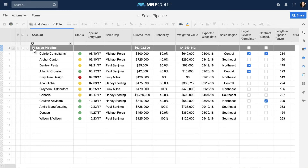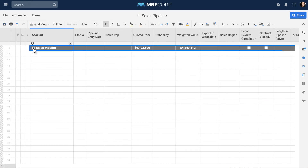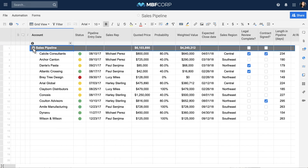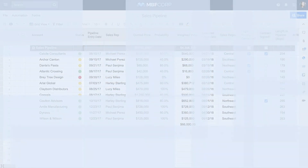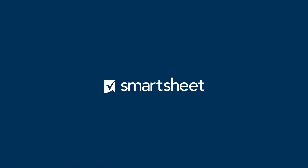For example, the sales opportunity rows in this sheet are indented under the first row, which displays the total weighted value. When a new entry is added, the total weighted forecast will adjust accordingly. And that's a brief overview of how formulas help you make sense of your data in your sheet.